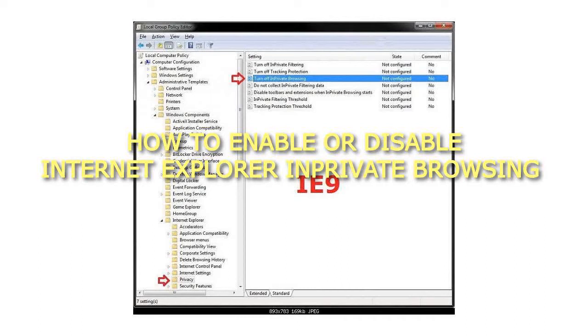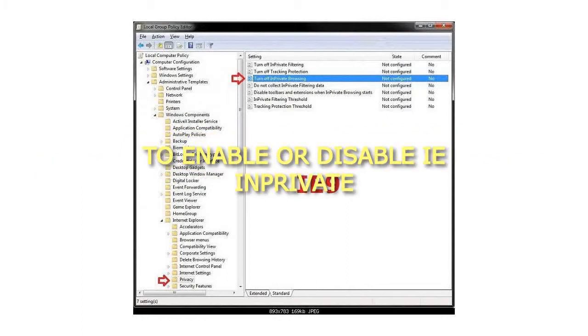How to enable or disable Internet Explorer InPrivate Browsing. To enable or disable in Local Group Policy Editor.